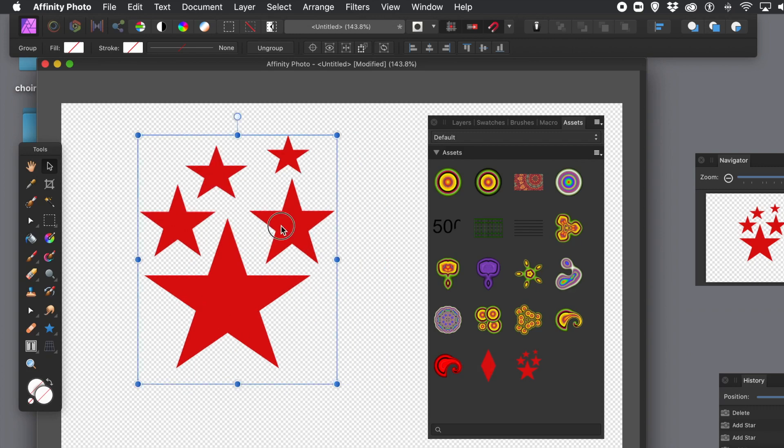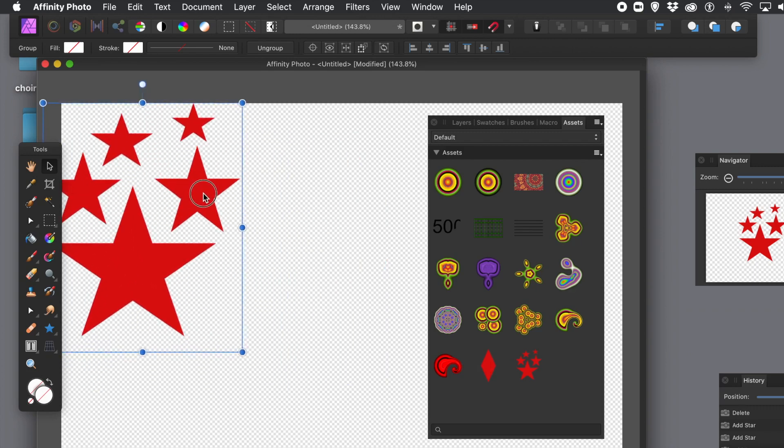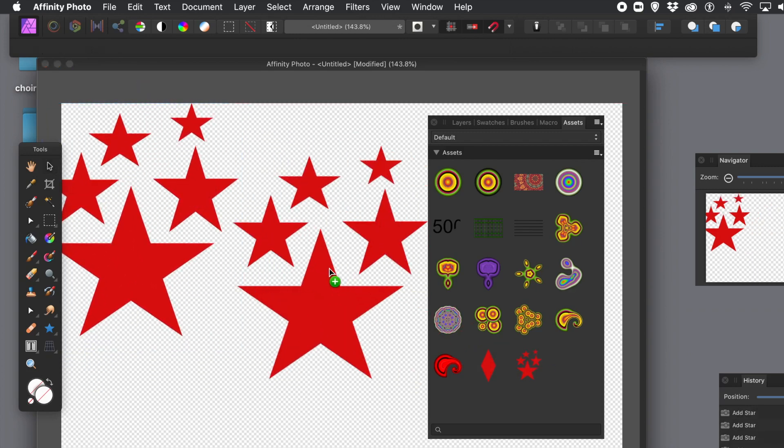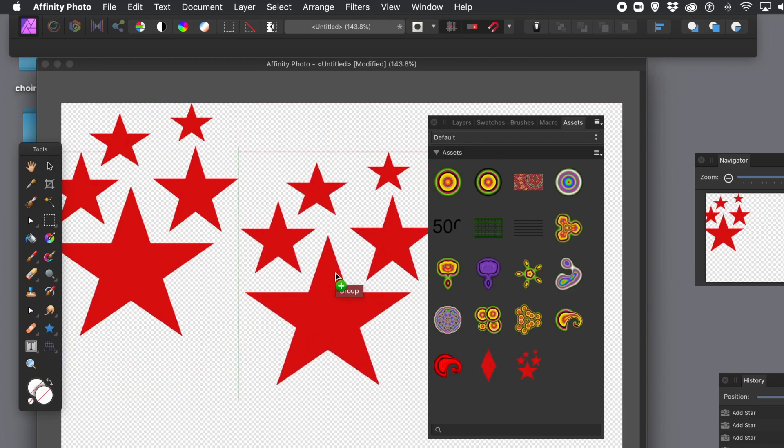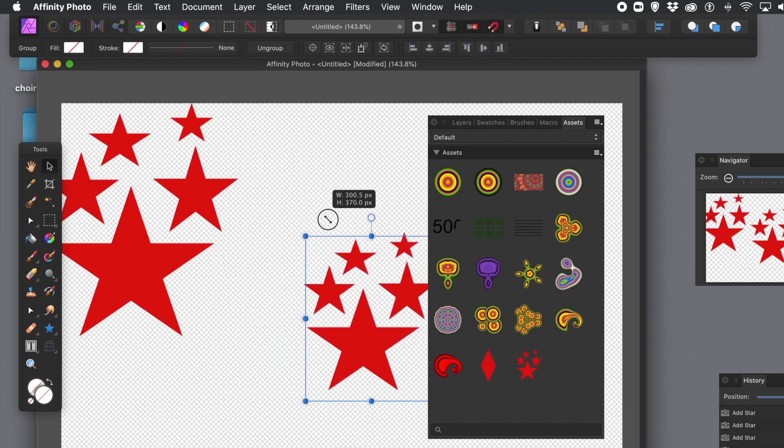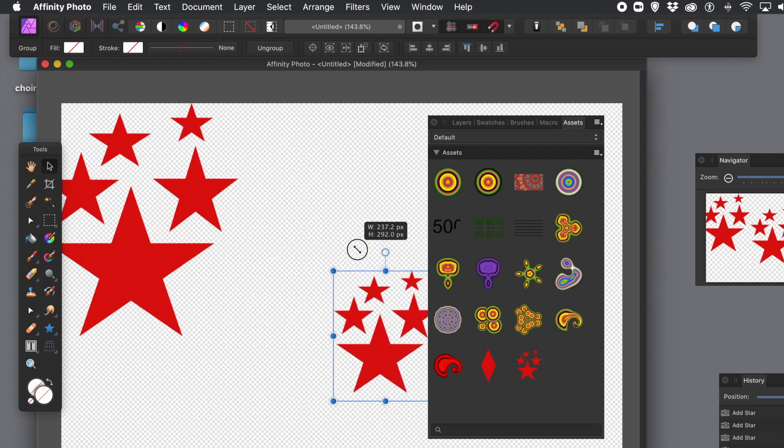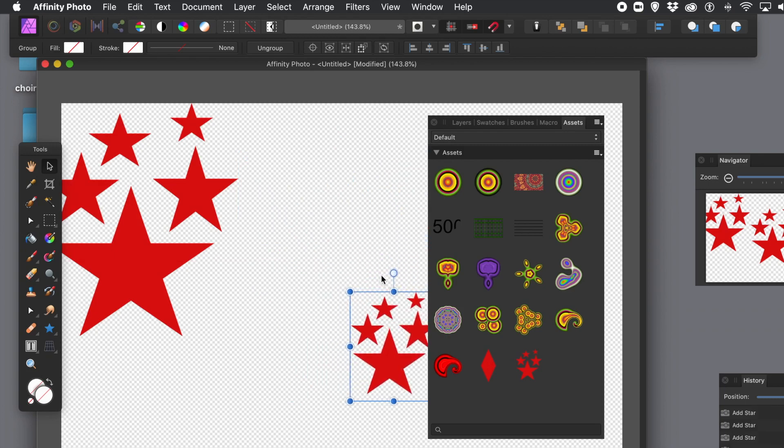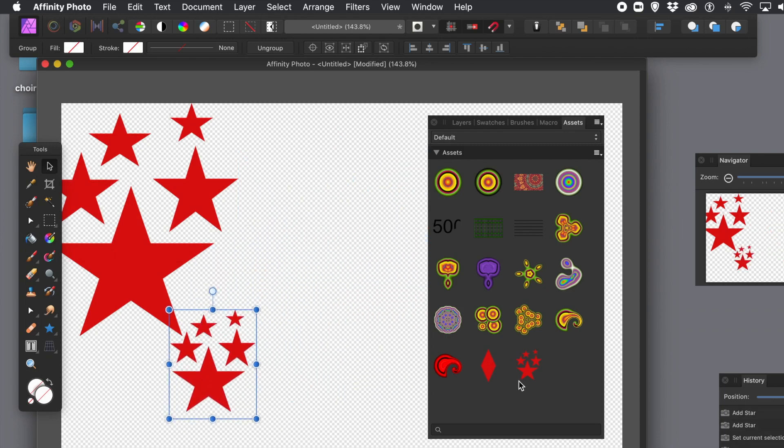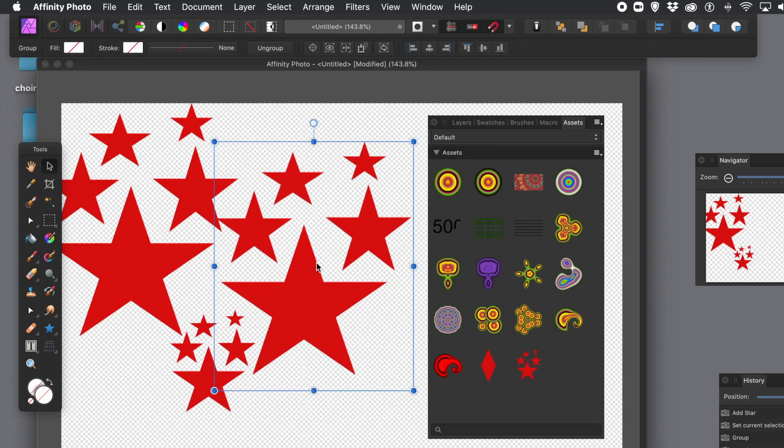Any changes. So what I'm going to do, I'm going to go to those stars and you can just drag them into the document. And they're still vector designs. But any changes made to those stars will not be reflected in the Assets. They're not updated.